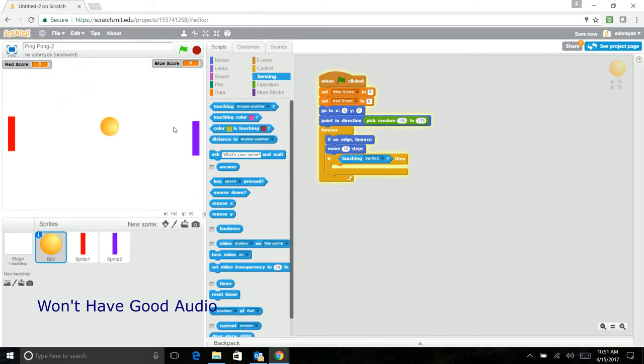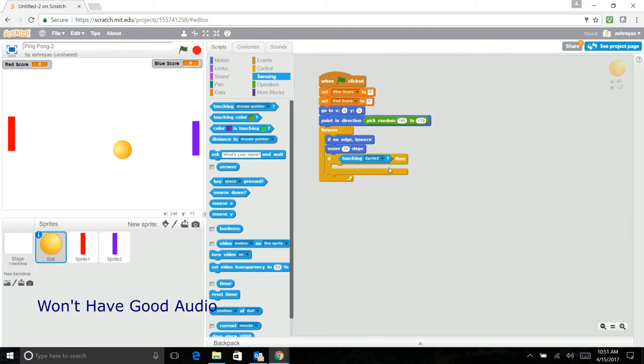But it's not bouncing off of these pads. So we'll put if touching sprite two, then point in direction.